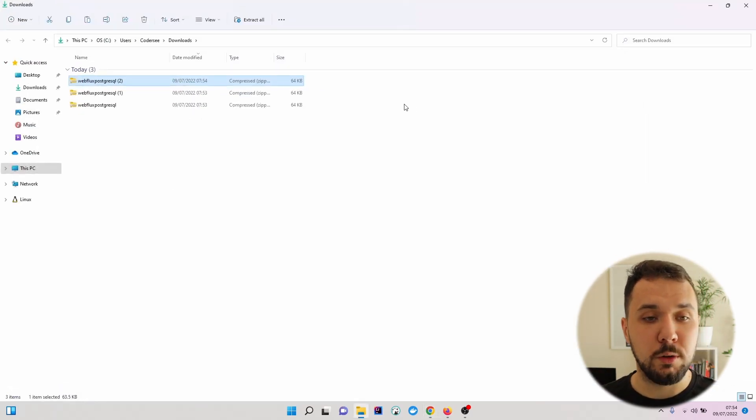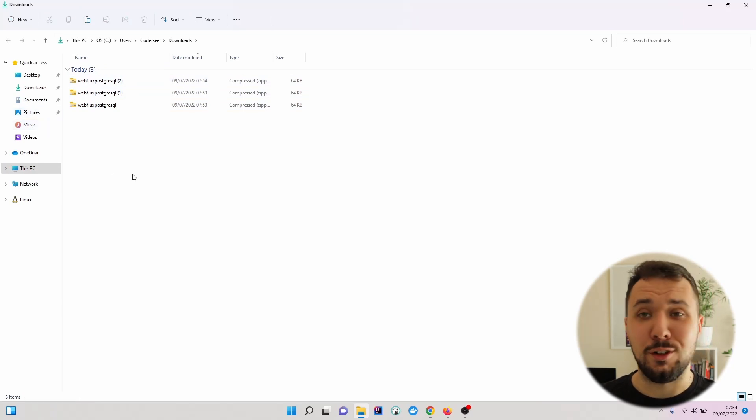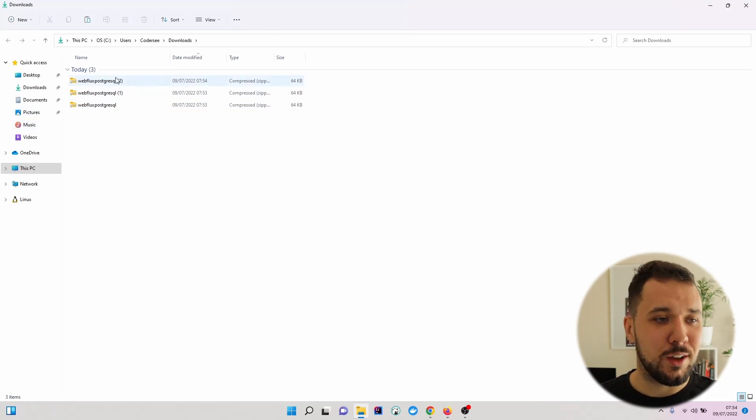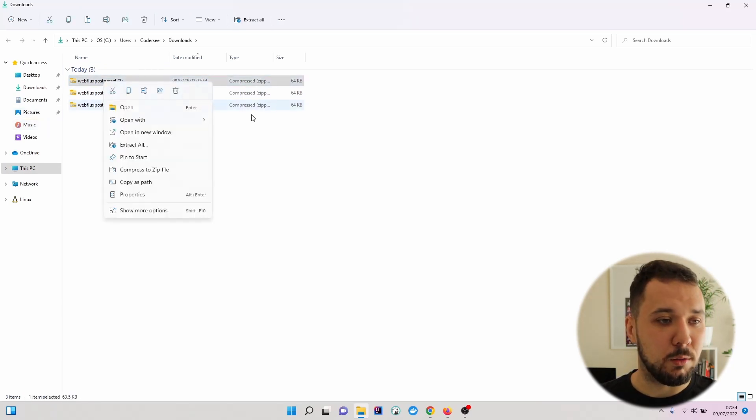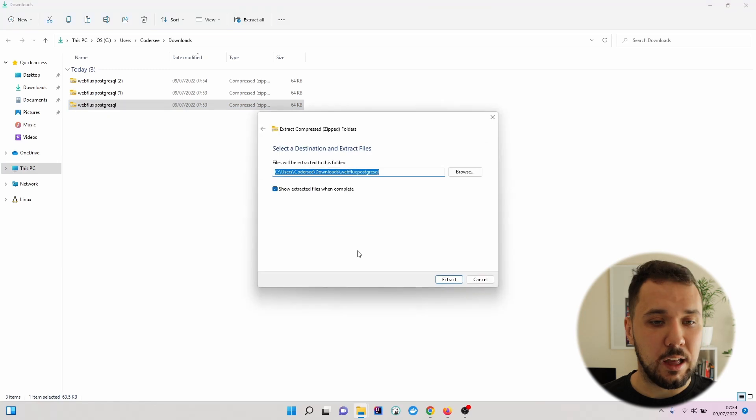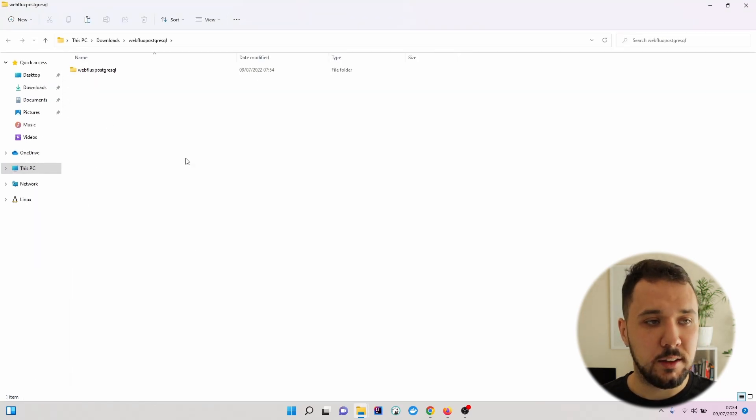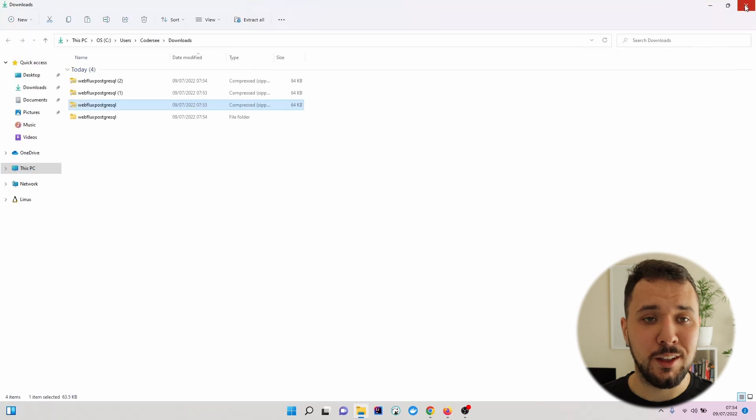So let's go to Show in Folder. I have already downloaded it, so I'll hit right here, extract all and extract to the same directory.